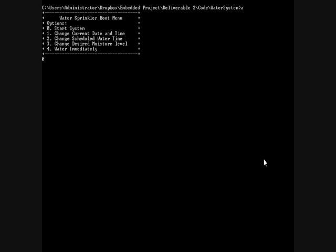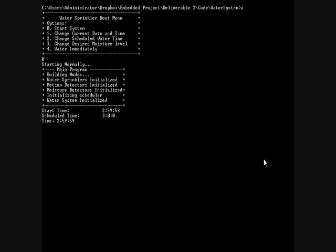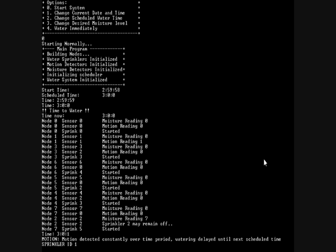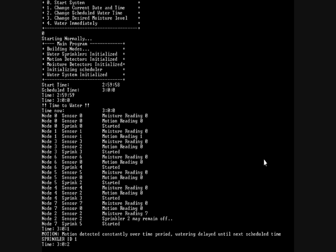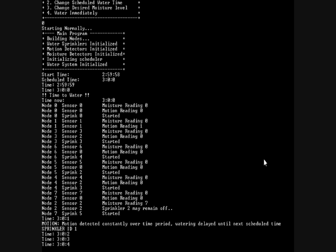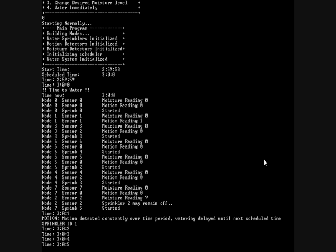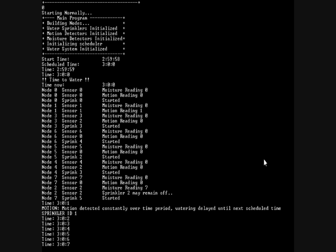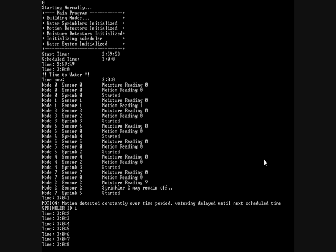Okay, and one last case where the motion sensor at one node senses something, and the moisture sensor at another node reads that the moisture is at an adequate level above the desired optimal. So you can see the sprinkler remaining off and the motion detected.